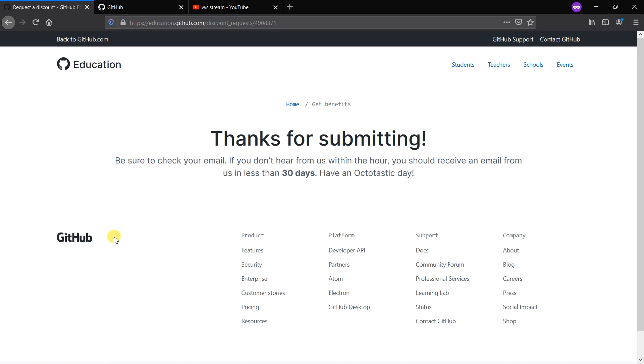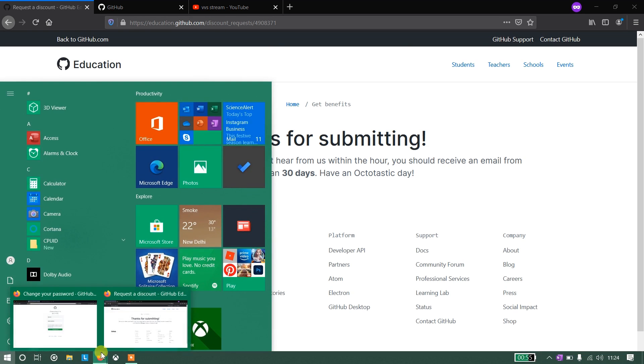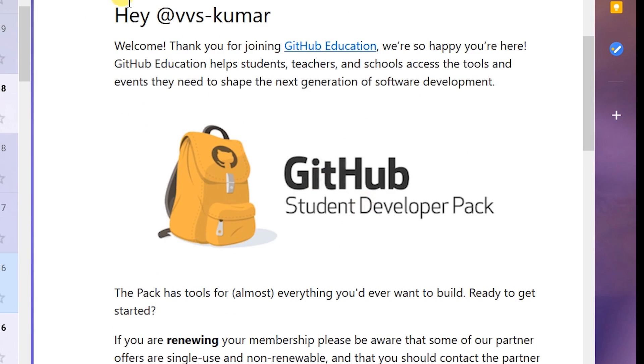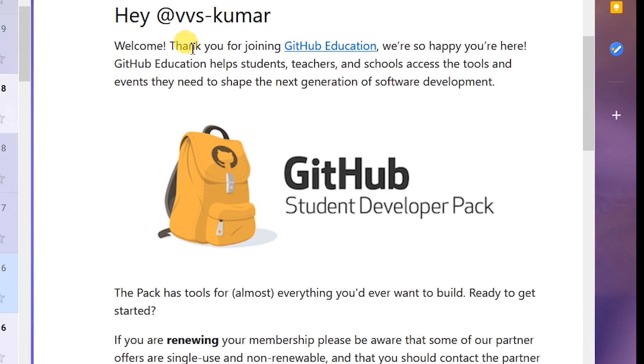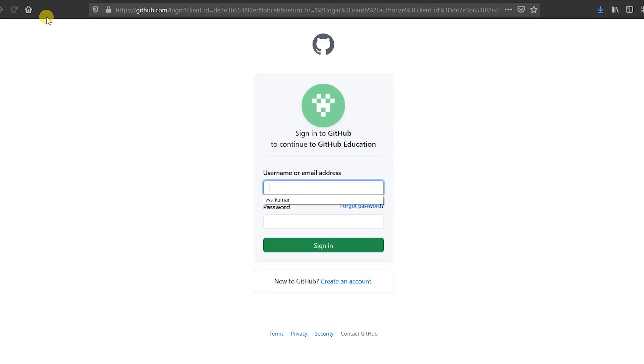I've already got the student developer pack and I will show the mail how it came. You can verify with that. This is the mail I got with my username: 'Welcome, thank you for joining GitHub Education. We are so happy you're here.' That's all, you got all the offers provided by GitHub for free.